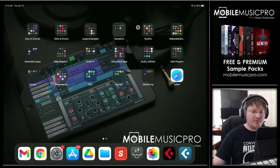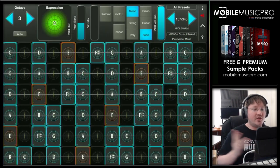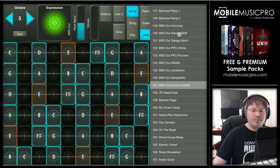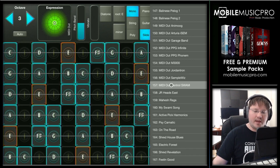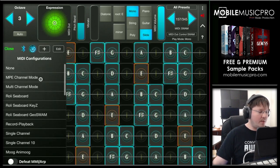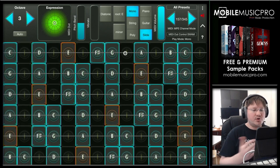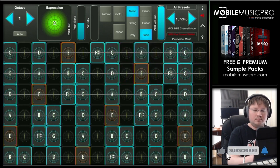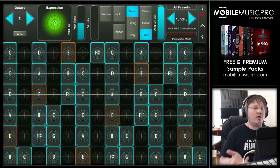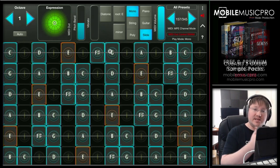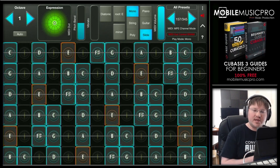Now with the app restarted, load up GeoShred from your instruments folder. Once GeoShred is open, adjust the MIDI out settings by going to the top right-hand corner, tapping Presets, and choosing preset number 157 — MIDI Out Control SWAM. Tap on that, then go to Settings in the top right-hand corner, go to MIDI settings, and make sure that you have either SWAM enabled or MPE channel mode enabled. Now you can control the SWAM instrument with GeoShred with full MPE control — sliding, gliding, and vibrato. Just make sure virtual MIDI is enabled in SWAM and that you select preset 157 in GeoShred.